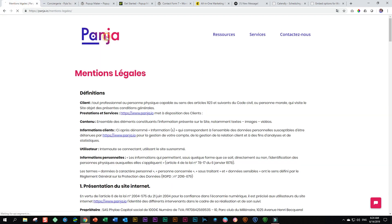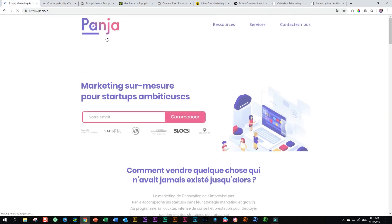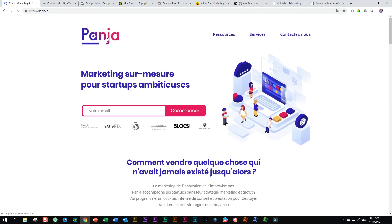Great to see what people can do with Brizzy. Another great showcase made with Brizzy.